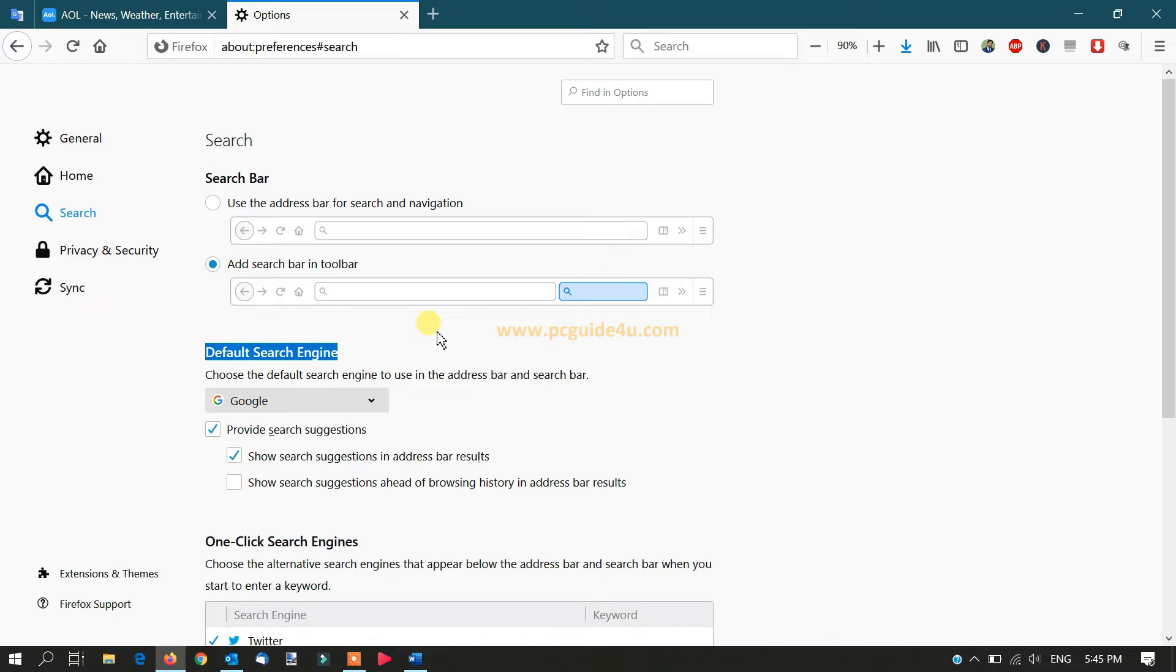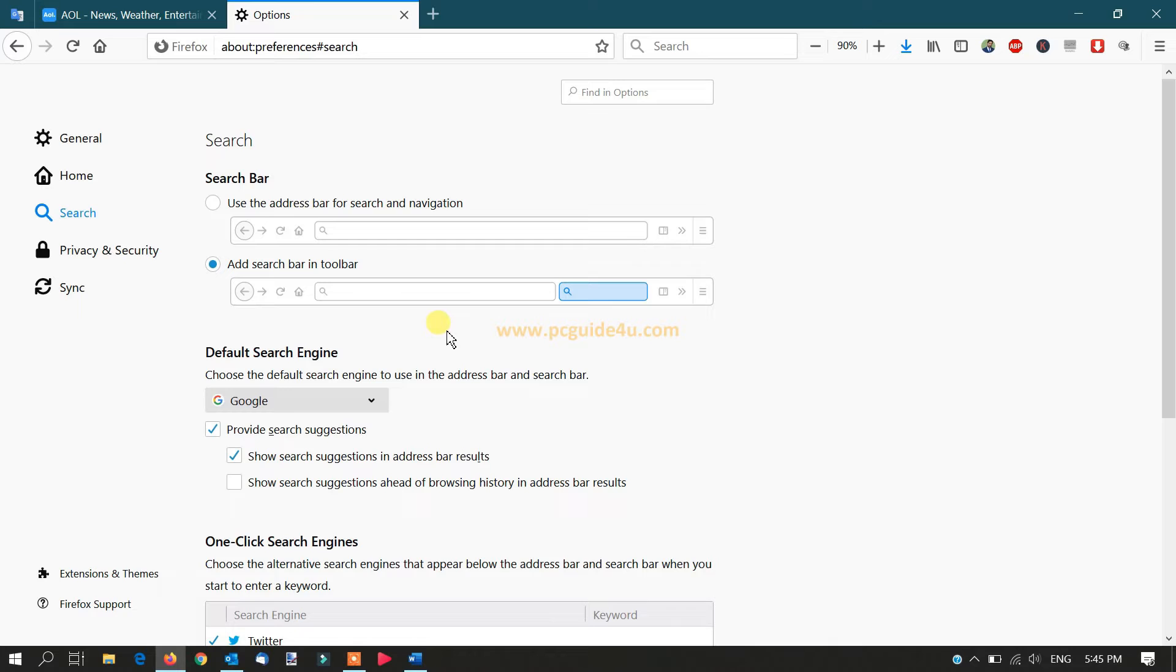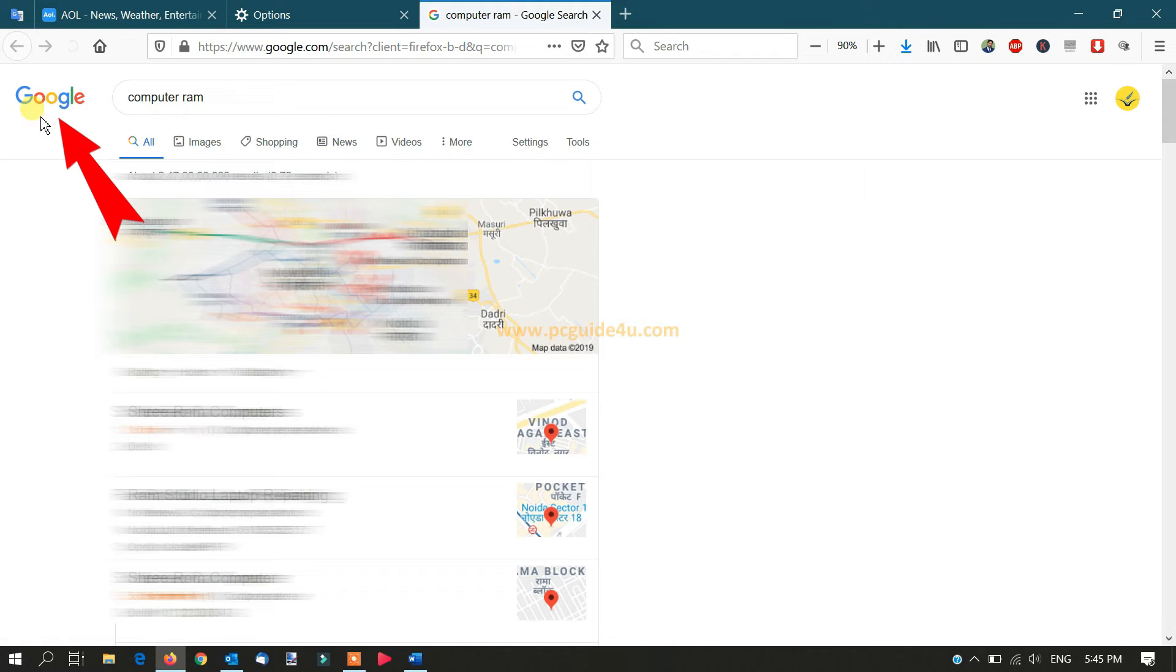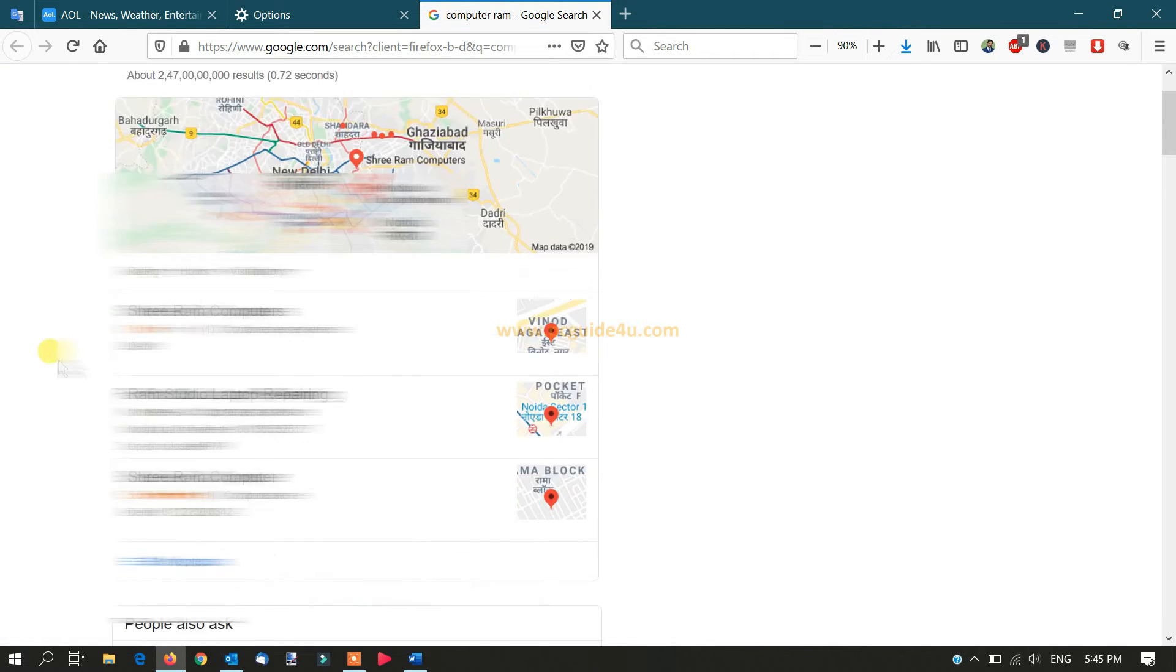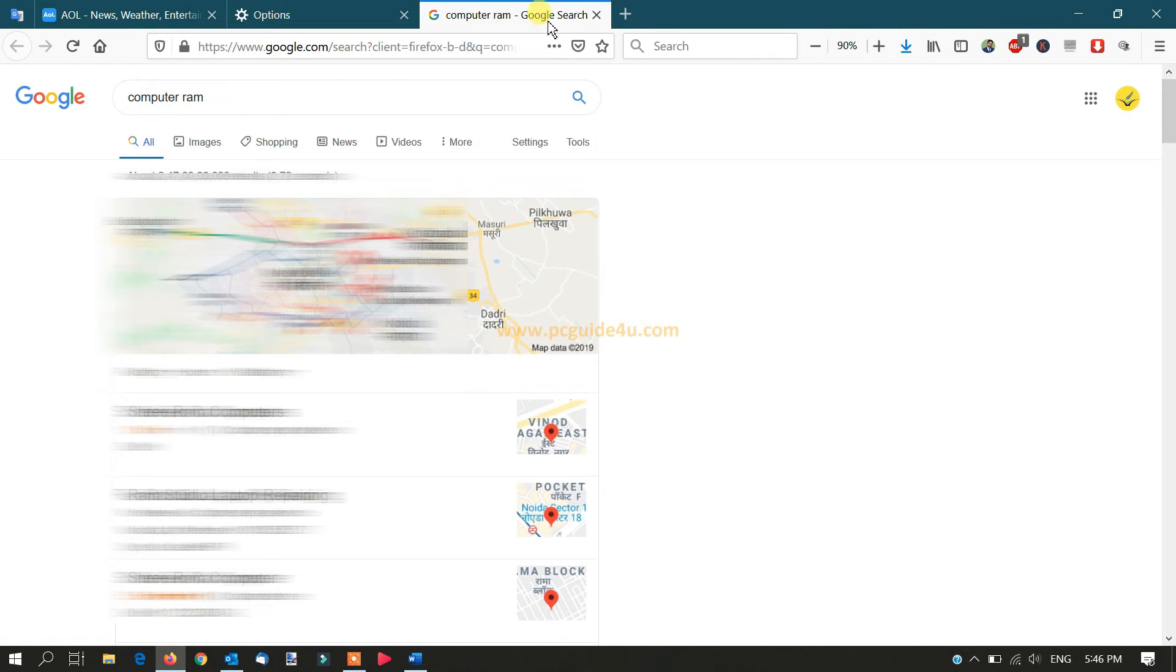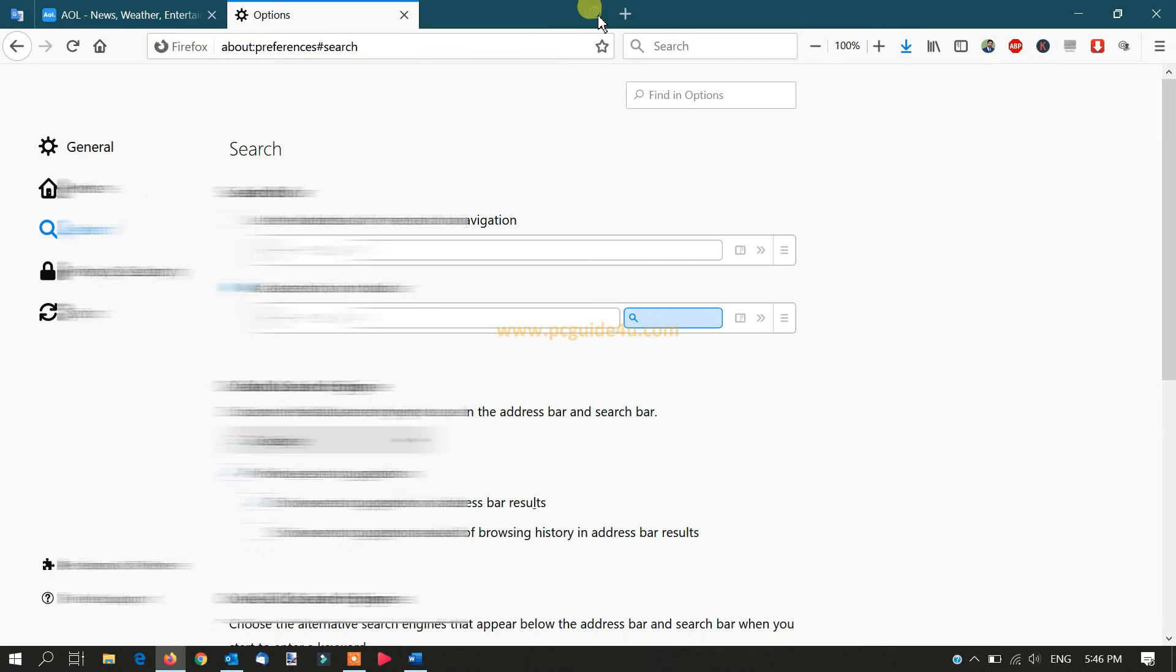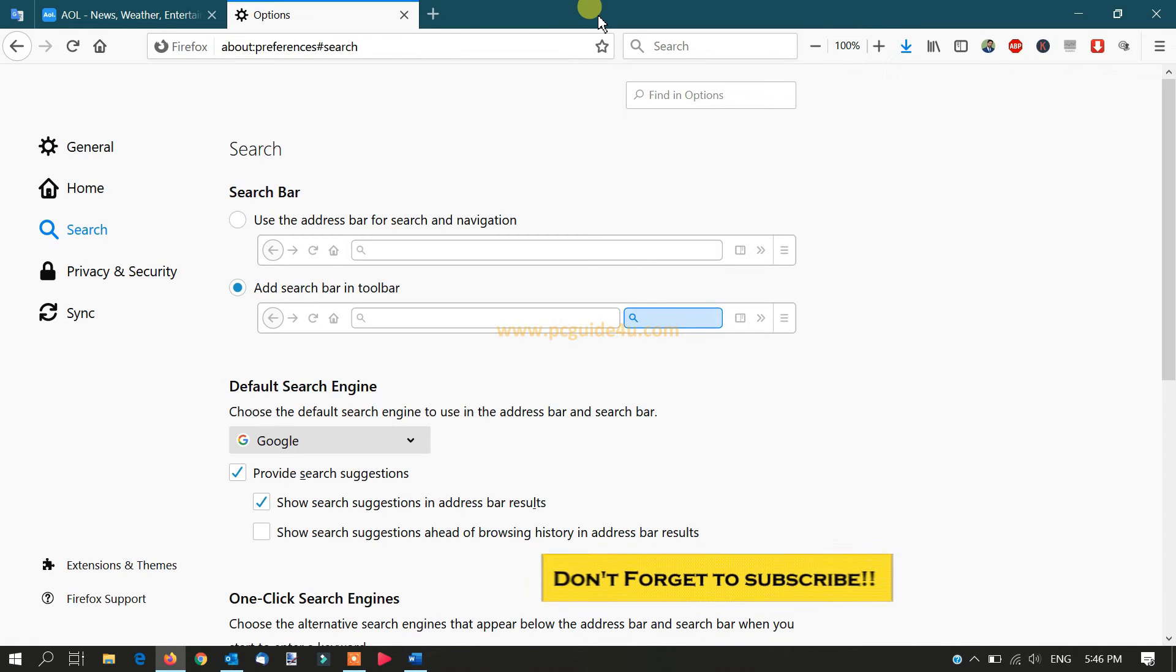That means if I type anything in the browser, it will go directly to Google search. Let me show an example. I'll type something here like 'computer RAM,' and it will take us to the Google results. So how would you change that to DuckDuckGo?